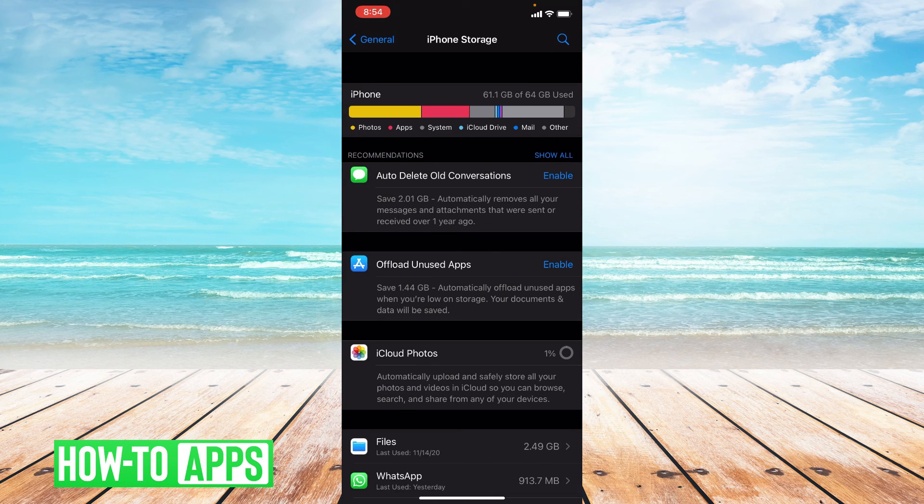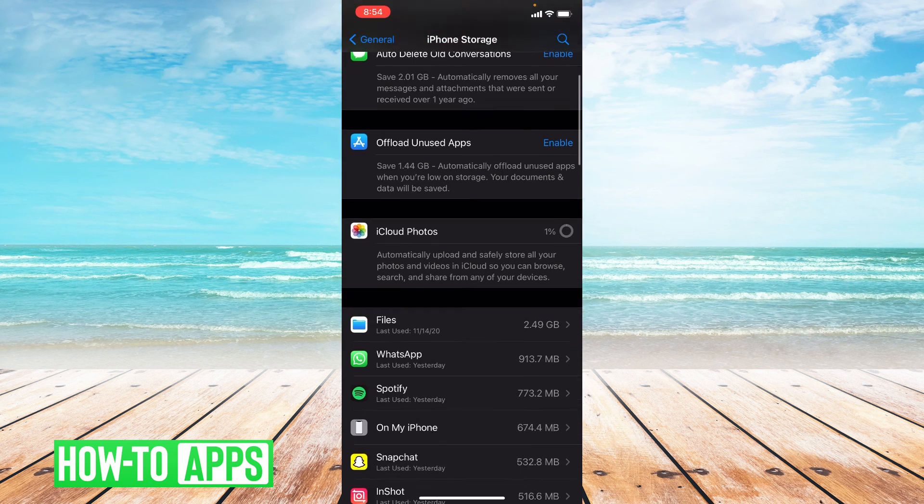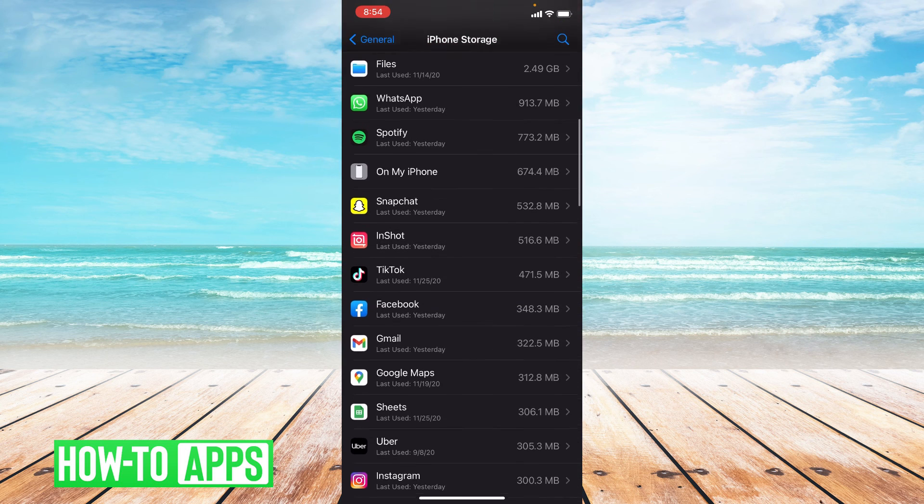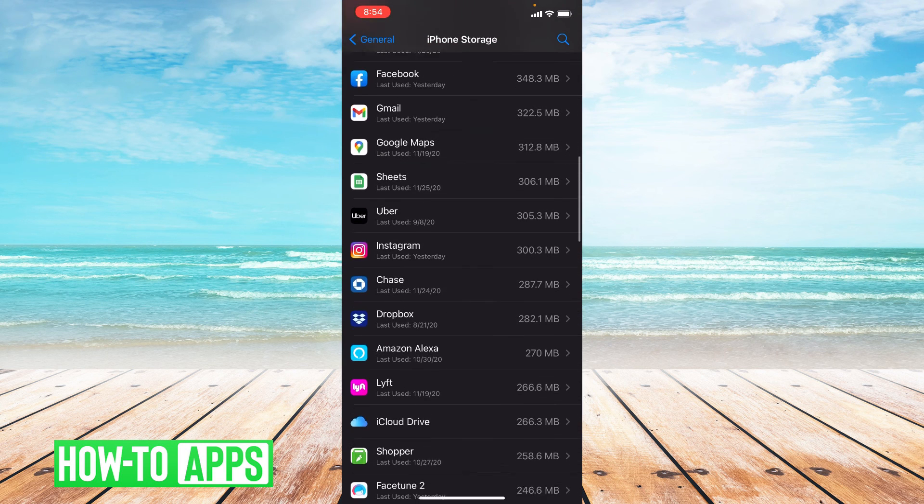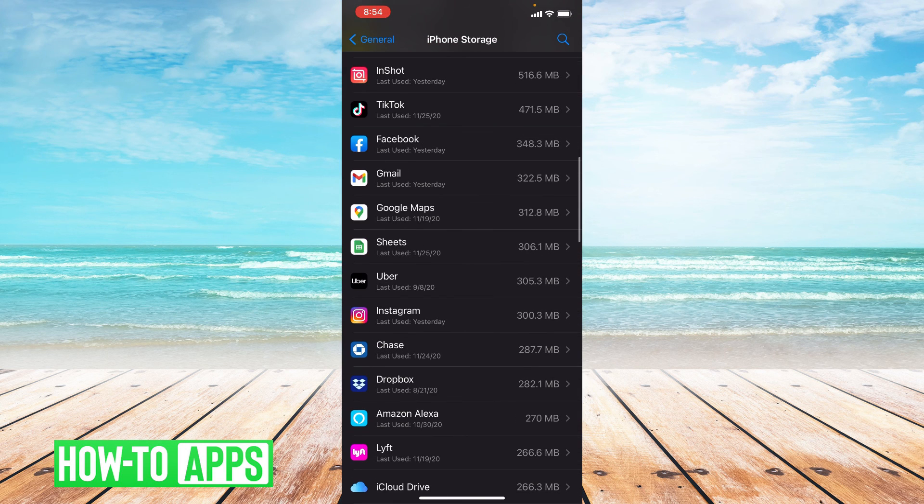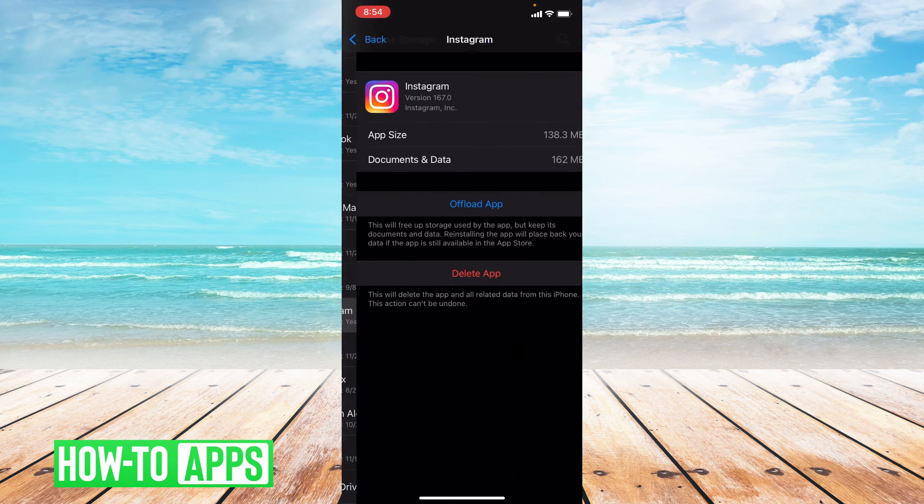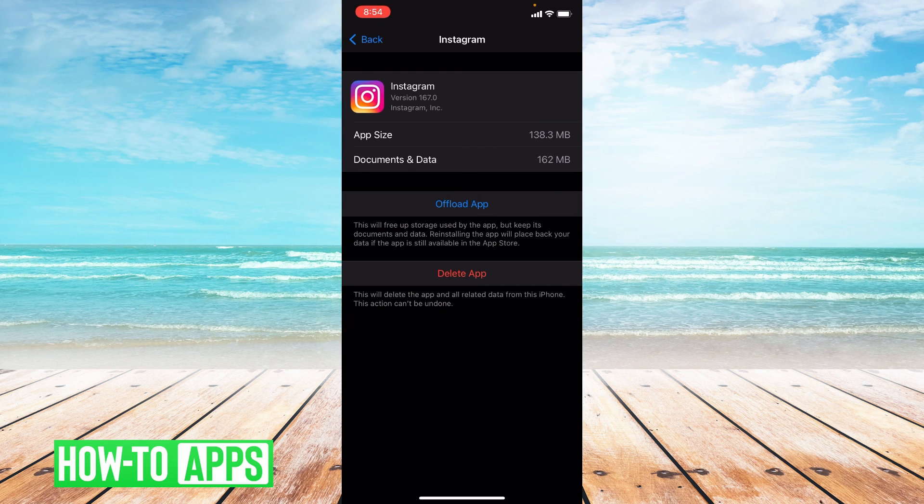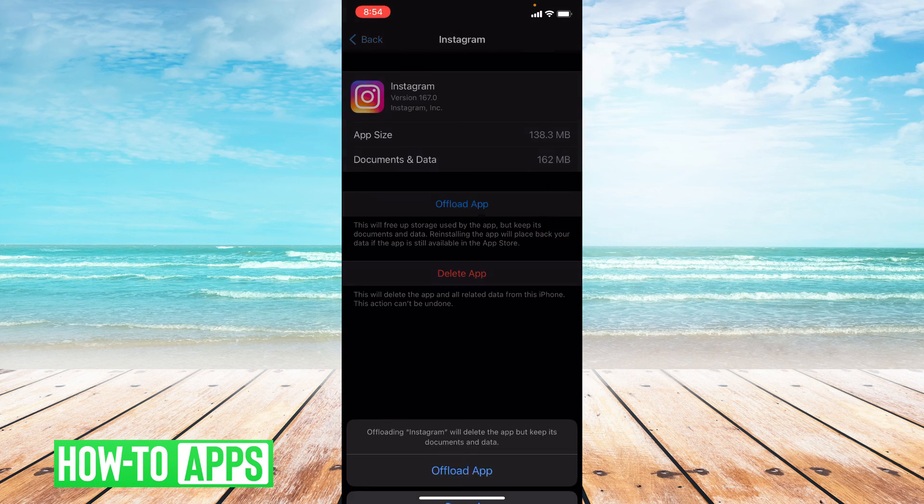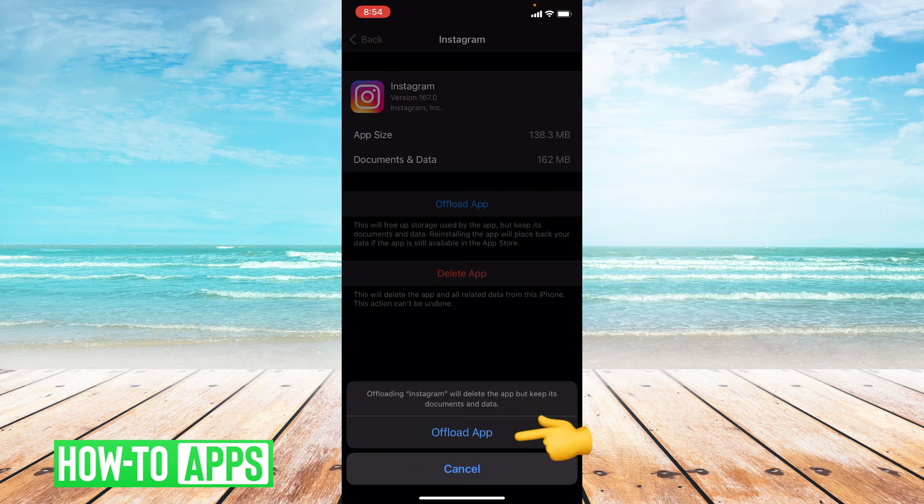From here you're going to scroll down to where it says YouTube and tap on it. Then you can choose offload app and confirm it.